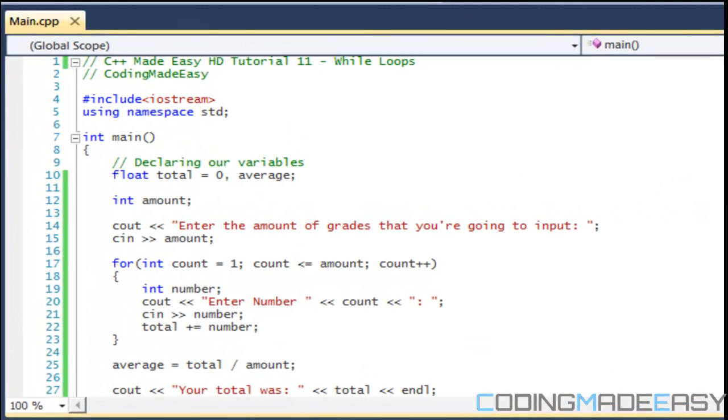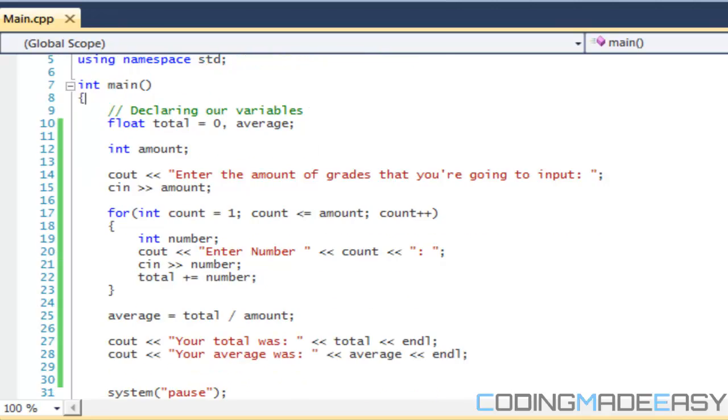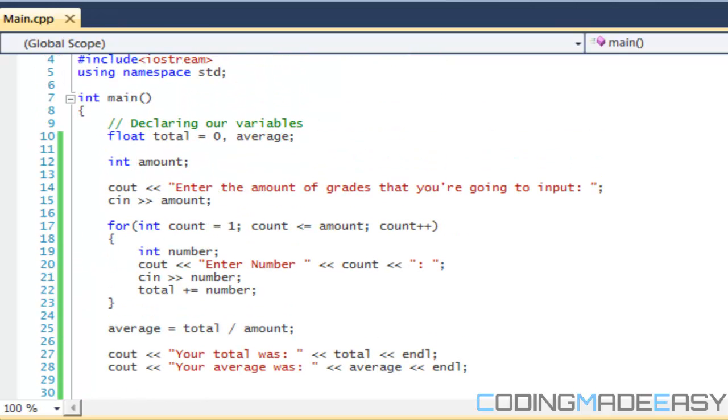Hello everybody and welcome to your 11th C++ Made Easy HD tutorial. We've learned quite a bit and now we're going to be delving into the world of while loops. I think this is going to be relatively easy for you guys since it more resembles an if statement rather than a for loop.